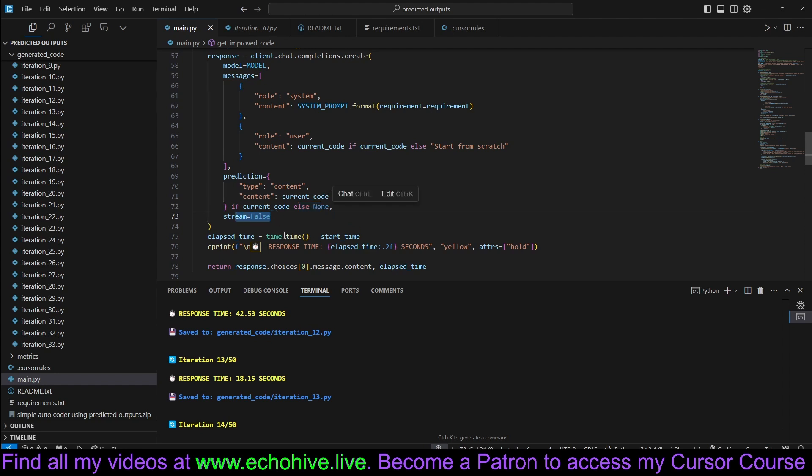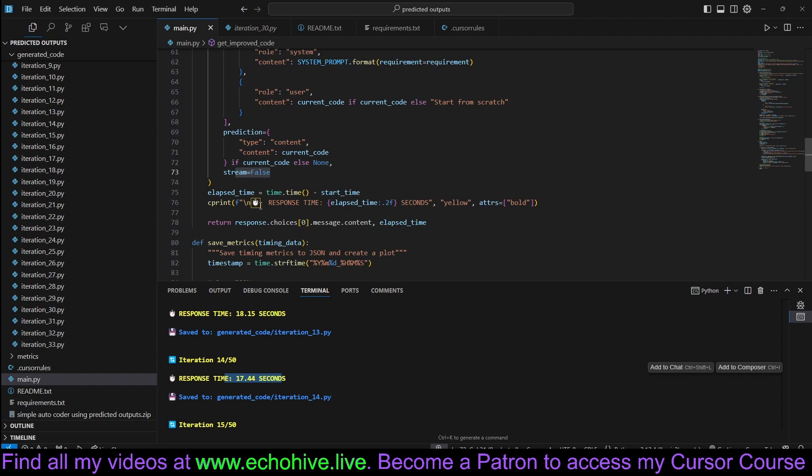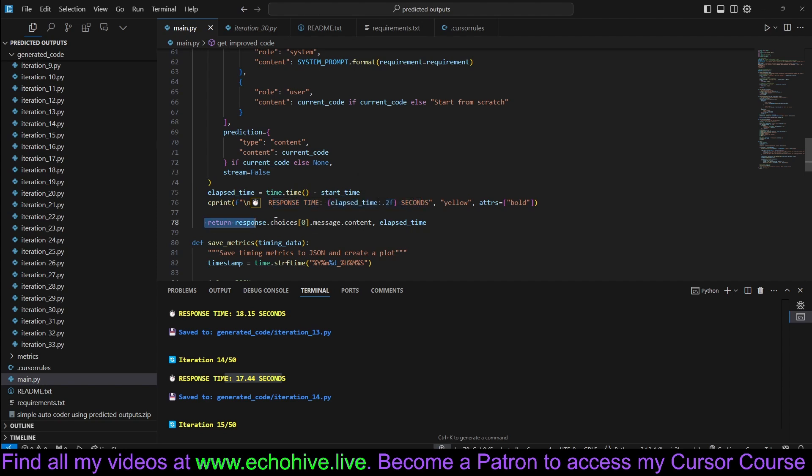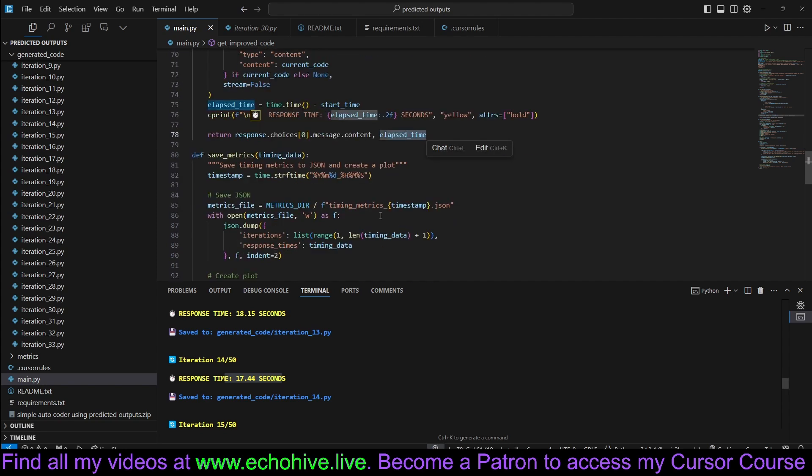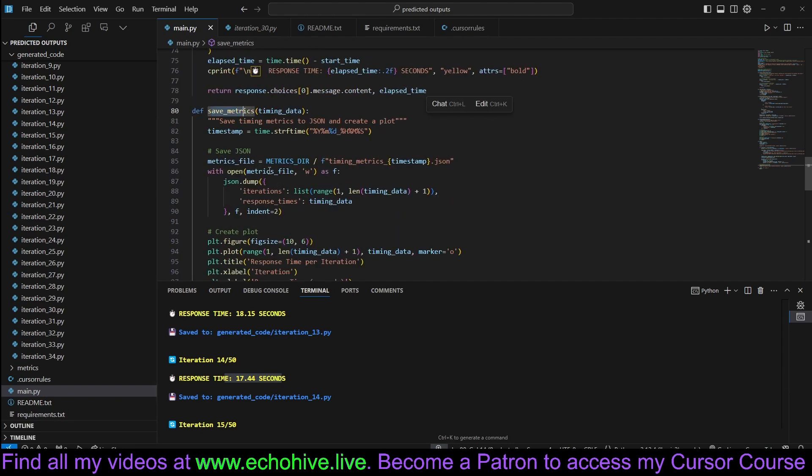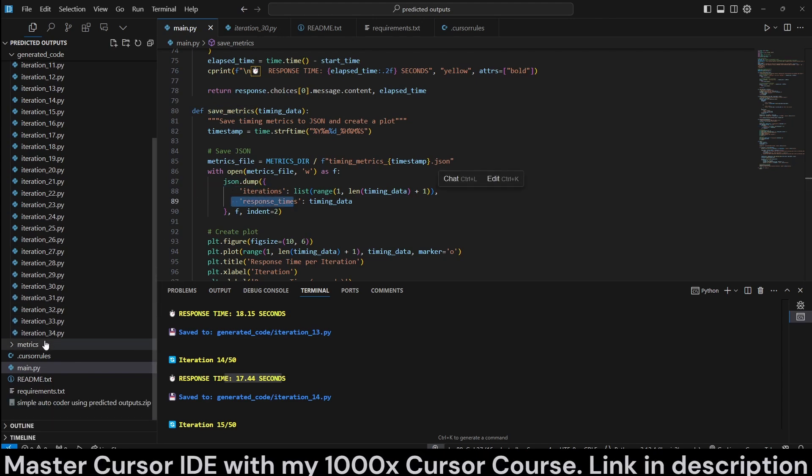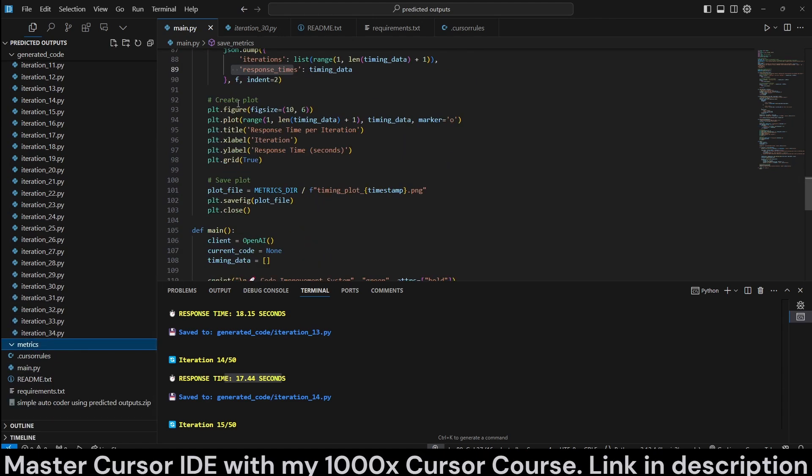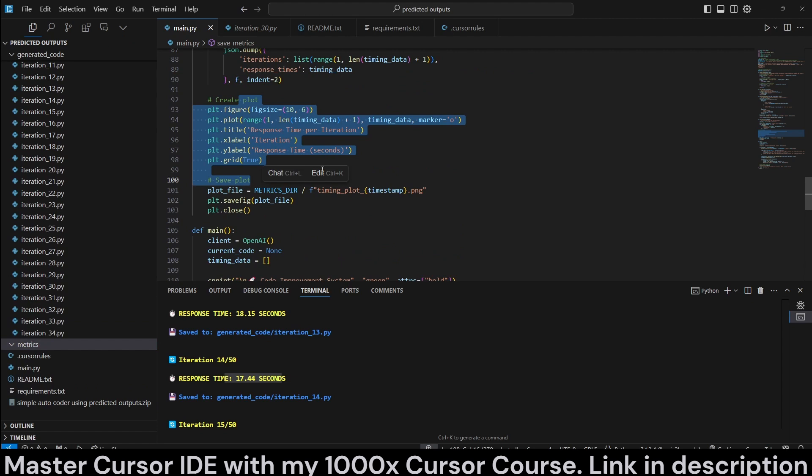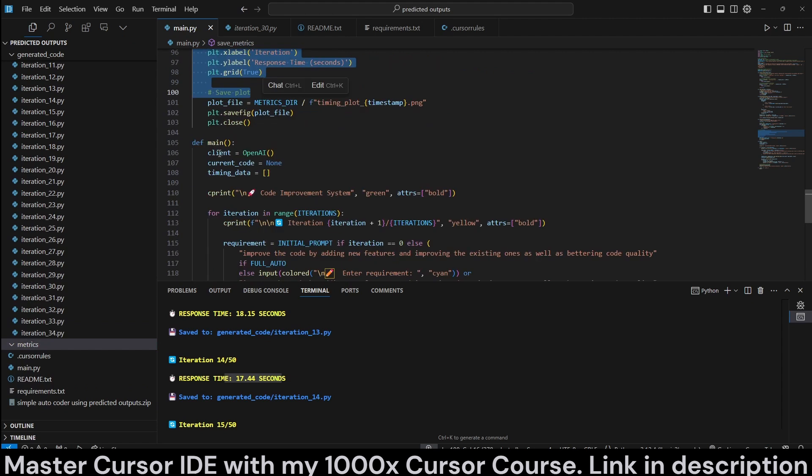You can also stream these, but I'm not streaming, so I can see the response times more clearly. And then we calculate the time that it has taken. We print it, then we return it along with the elapsed time. And in save metrics, we save iterations and response time. And then we create a plot with it and save that as well.